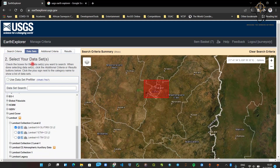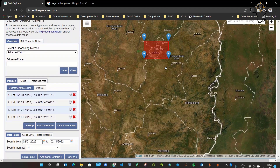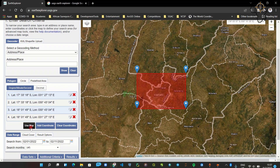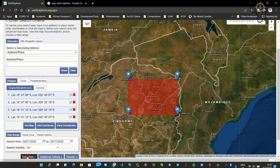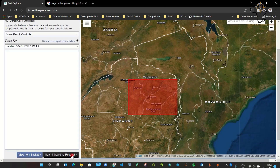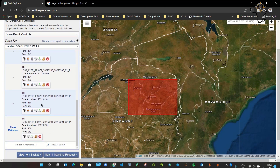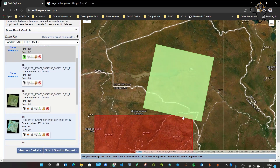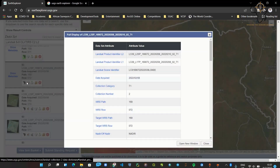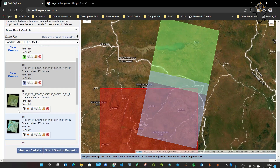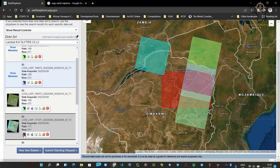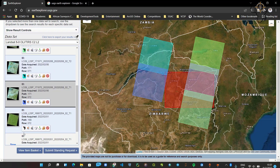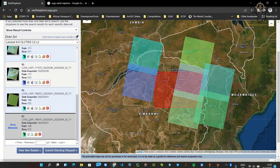Let's go back to our search criteria and use a bigger bounding box on the map. Going to Data Sets, we still want our Landsat option, and now when we display the results we have more of them. Clicking on a footprint shows that one image covers a portion of our bounding box, another image covers another portion, and so on. The bigger the bounding box you define, the more data options you have.